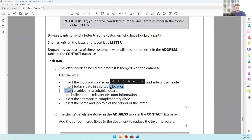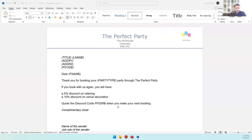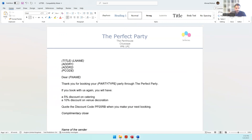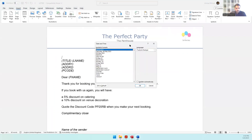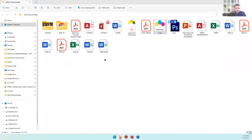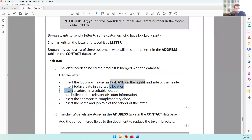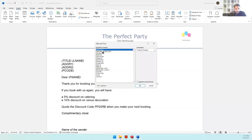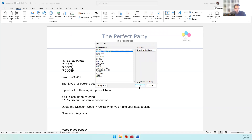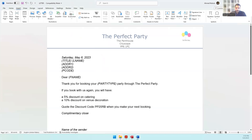Next, insert today's date in a suitable location. Ideally the date should be at the beginning of the letter, so keep your cursor before 'title,' press Enter, bring the cursor to the top, go to Insert > Date and Time, and select a suitable format. The date has now been inserted.